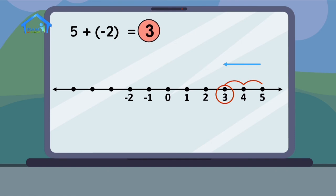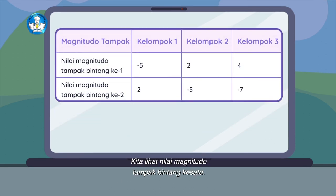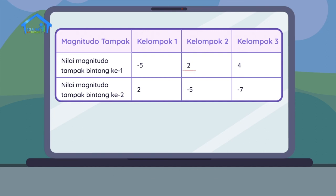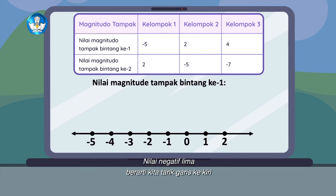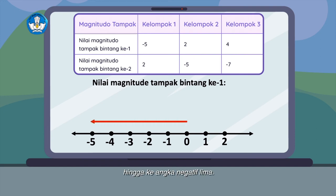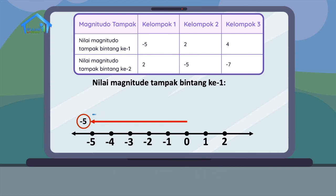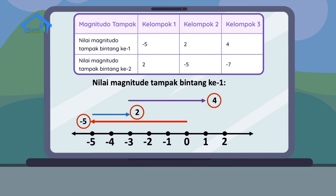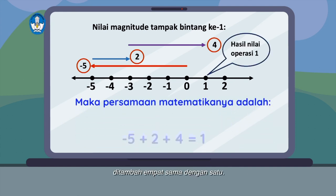Sekarang kita lihat lagi soal yang tadi. Aku akan menyelesaikan soal ini dengan menggunakan garis bilangan. Nilai magnitudo tampak bintang ke-1: di kelompok 1 nilainya negatif 5, di kelompok 2 nilainya 2, dan di kelompok 3 nilainya 4. Kita mulai dari angka 0. Nilai negatif 5 berarti tarik garis ke kiri hingga ke angka negatif 5. Lalu nilai 2 berarti tarik garis ke kanan dari angka negatif 5 dan jatuh di angka negatif 3. Tambahkan lagi nilai 4, tarik garis ke kanan. Hasil operasinya adalah 1. Persamaan matematikanya: negatif 5 ditambah 2 ditambah 4 sama dengan 1.